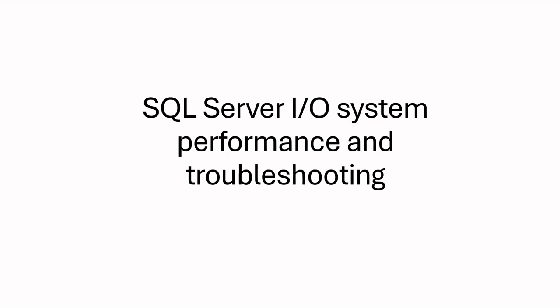Hello everyone, welcome to my channel. In this session I'm going to show you how SQL Server utilizes Windows I/O system and how you should troubleshoot when you face I/O related performance issues in SQL Server.